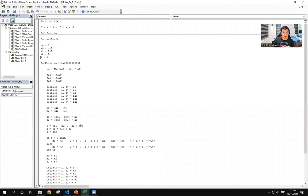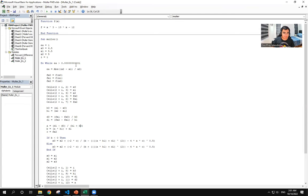And i is the iteration number, and ea will be our error. Since this is an iterative method, we need to make use of the loop function, so we have this do while.